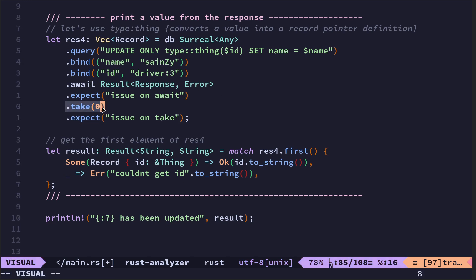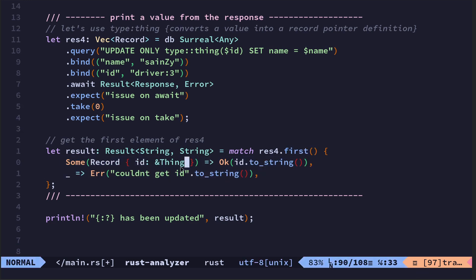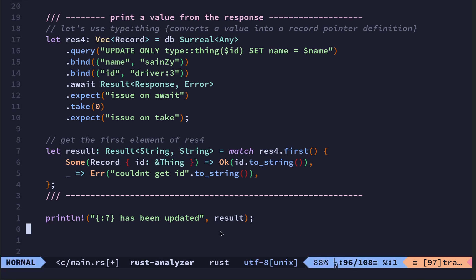So once we've got res4, response 4, we're basically doing match on response 4, and then we use dot first. So the two things here which I'm talking about aren't really specific to SurrealDB because you can use take and you can use first anywhere in Rust. So what I'm using here is some record. If there's a record and it can be, and it's of the format record with an ID and the thing, then we return ok with the string, the ID converted to a string.